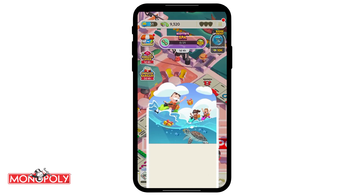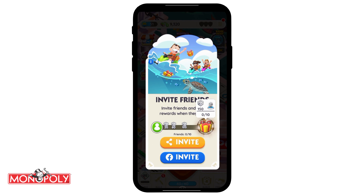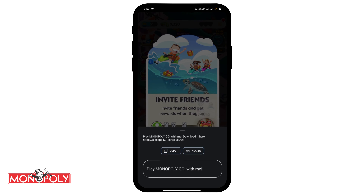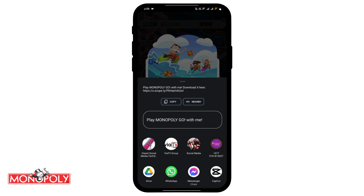From the Add Friends section, tap on Invite. Here you will see two options: you can either invite friends via Facebook, or click on the Invite button and copy the link.